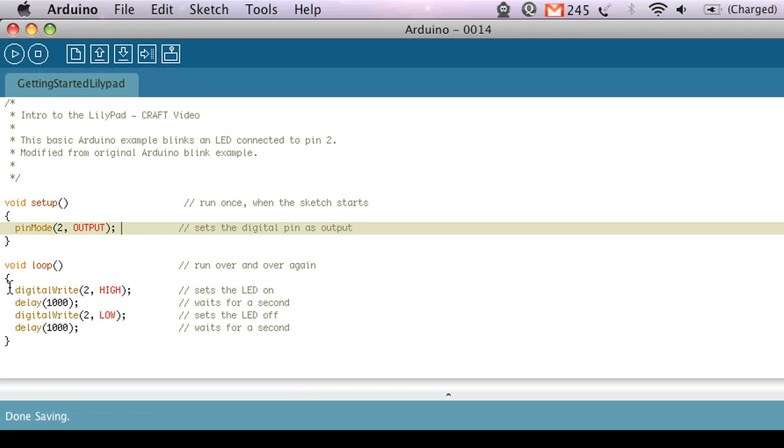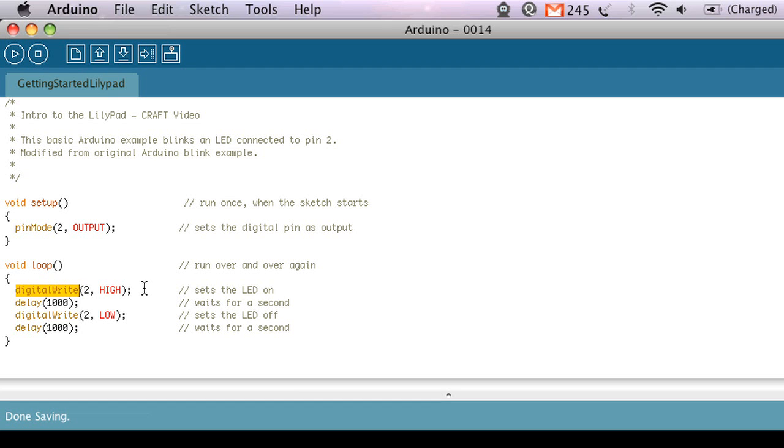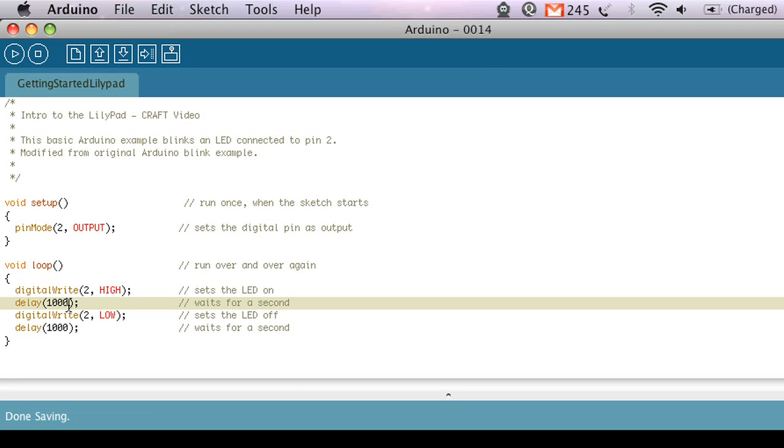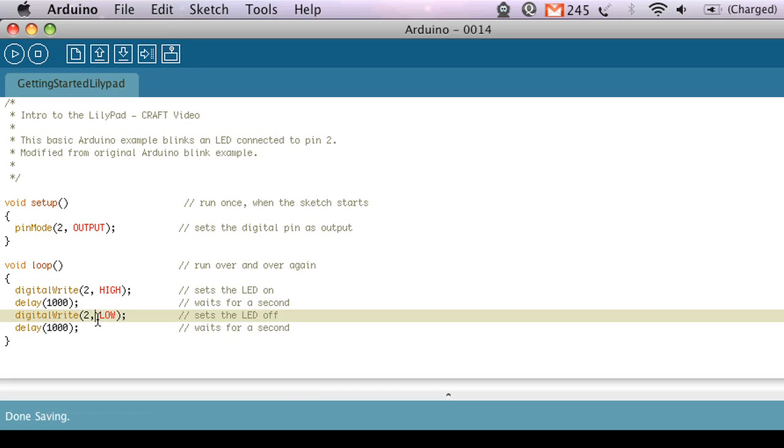And then inside the loop all I do is I use this function called digitalWrite that is also built in and that just says send 5 volts which is what the digital pins are capable of out to pin 2 and that's high. High is 5 volts and low is no volts. So digitalWrite to pin 2 high means I'm going to turn the LED on and give it power and then I'm going to wait, I'm going to continue to give it power and wait for 1000 milliseconds which is one second. Arduino counts in milliseconds. And then I'm going to send another digitalWrite signal out but this time I'm going to set pin 2 low which means I'm going to turn the LED off and then I'm going to wait one more second.